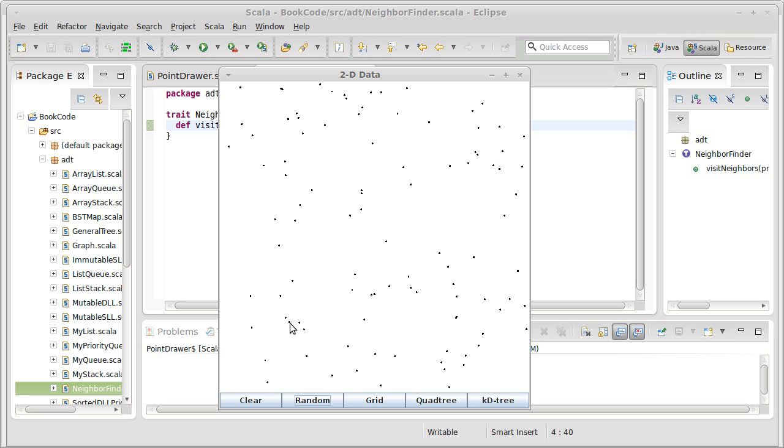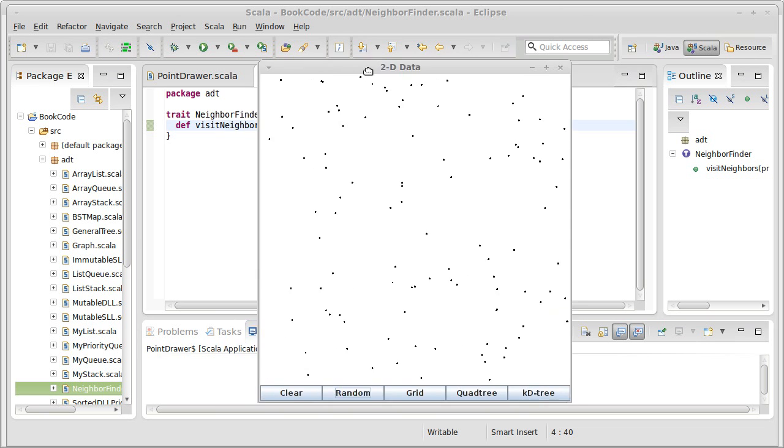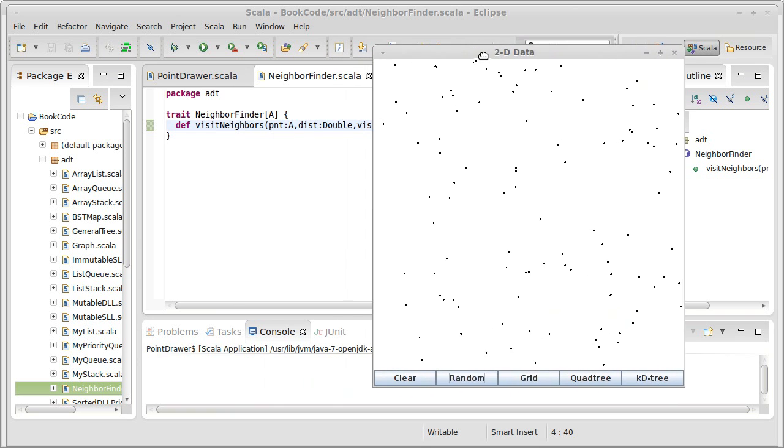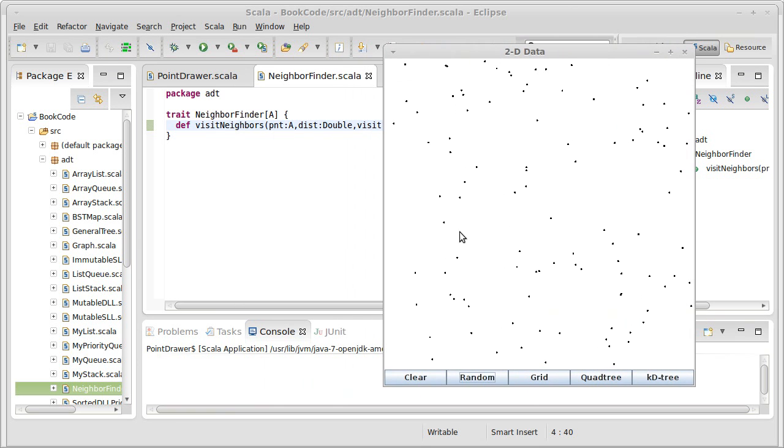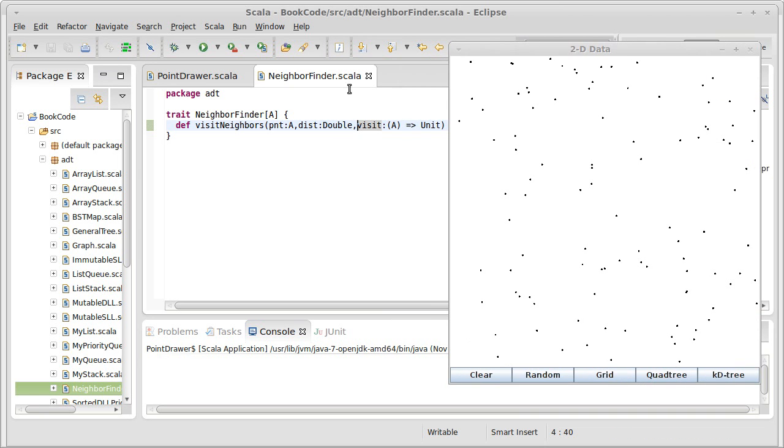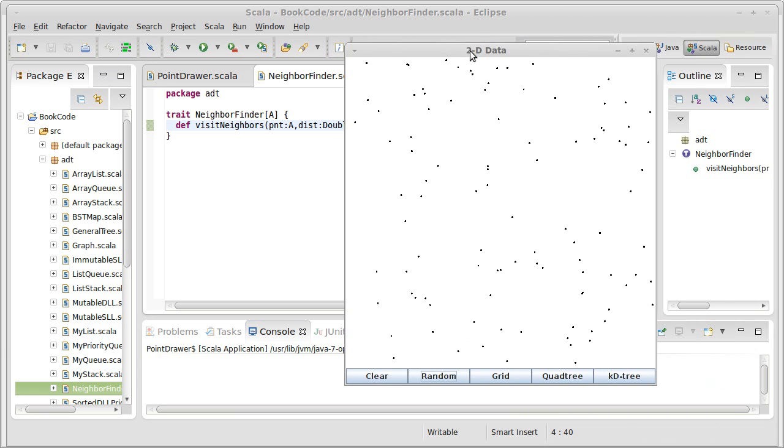This can be done by doing a distance calculation and checking whether each point is within a distance of the one provided. If it is within the specified distance, then we call this visit method on it.